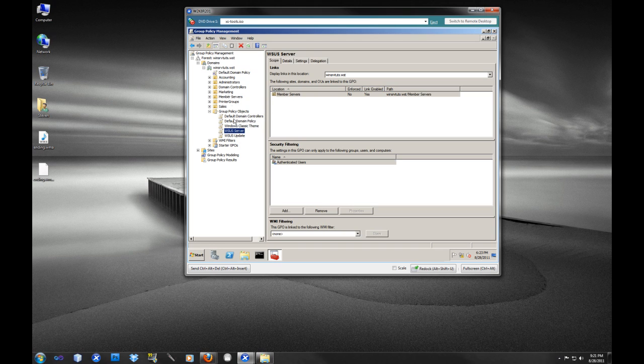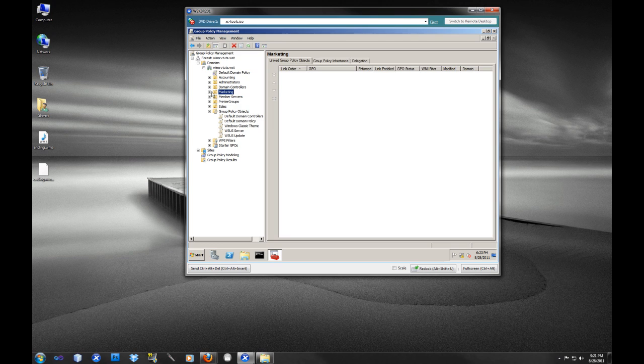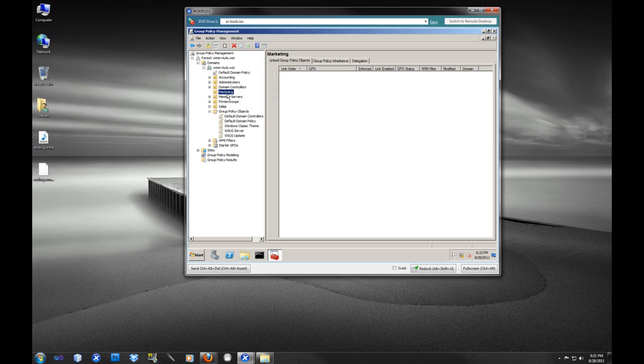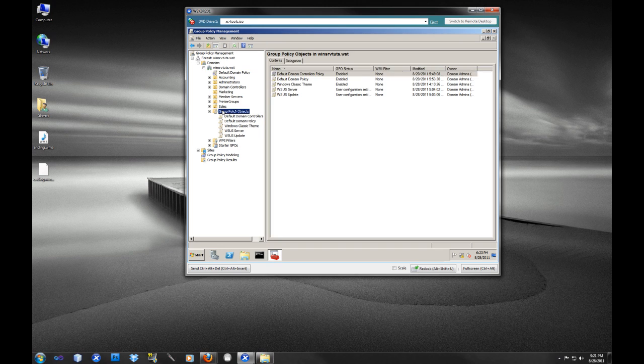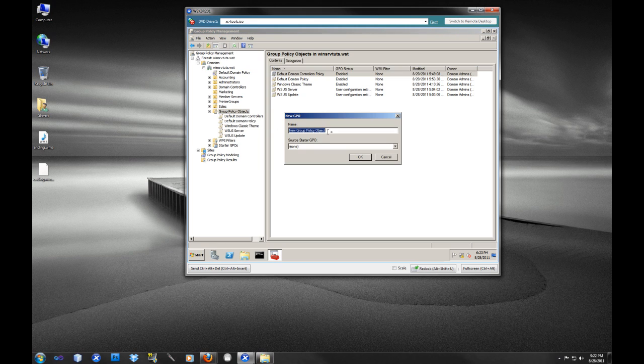We have this marketing organizational unit here. Let's say we want to make sure that all the members of the marketing group and their computers in that organizational unit will be updated from our WSUS server. We're going to go down where it says Group Policy Objects and click New, and we're just going to call this WSUS marketing.